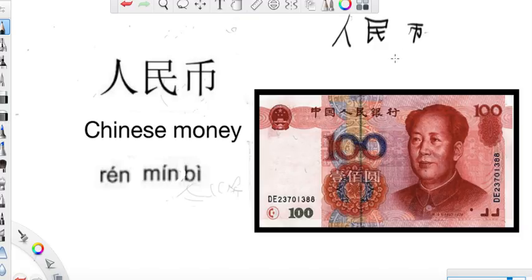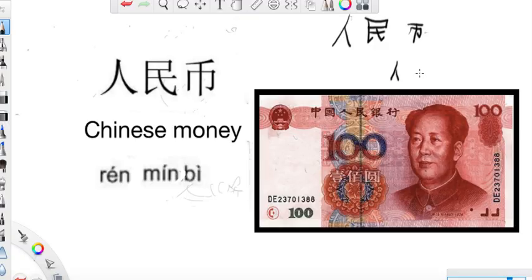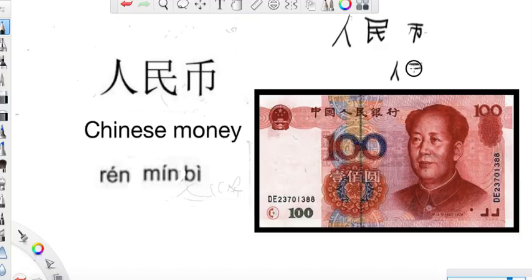Chinese money — a very important currency in the world, because China is a very important country. 人民币，很重要的一种钱币。为什么是很重要的？因为中国是很重要的一个国家. Why is it very important? Because China is a very important country, and its money is very important.